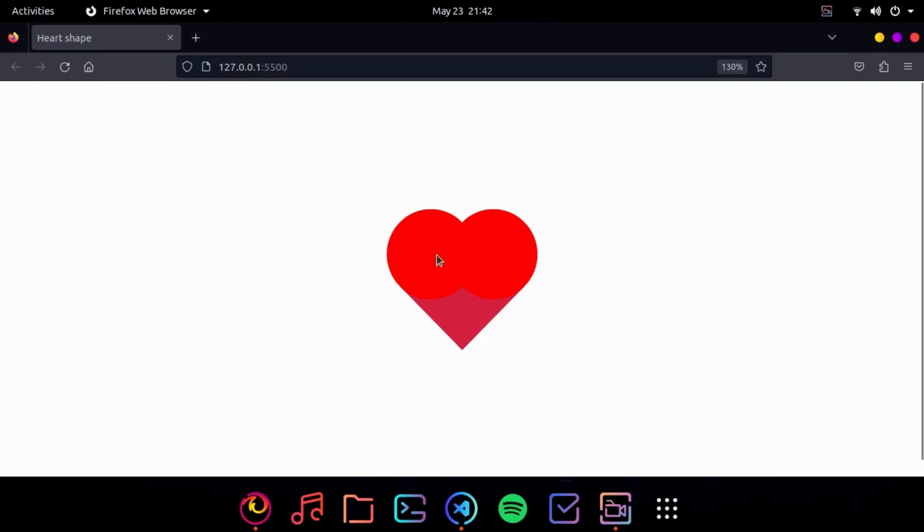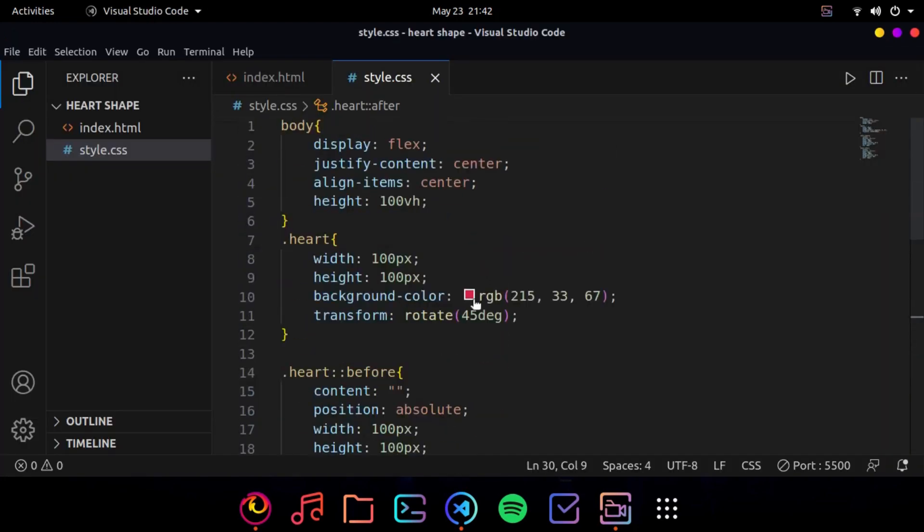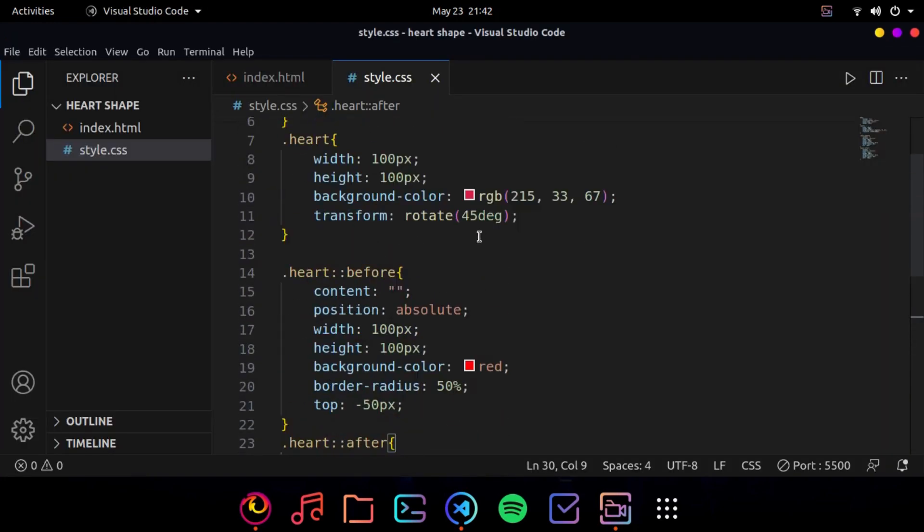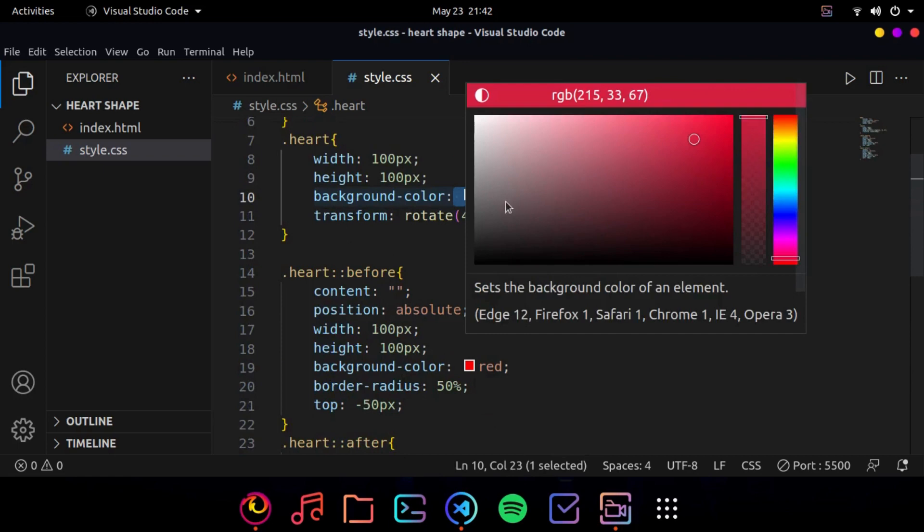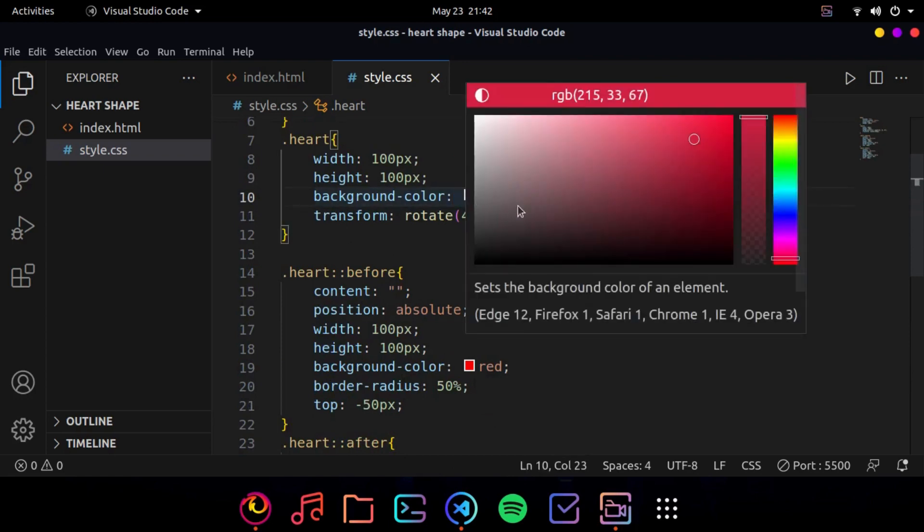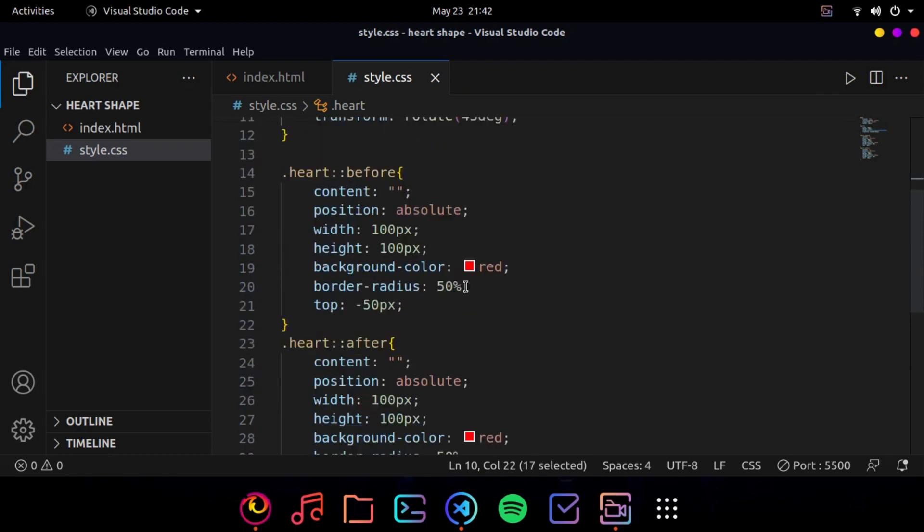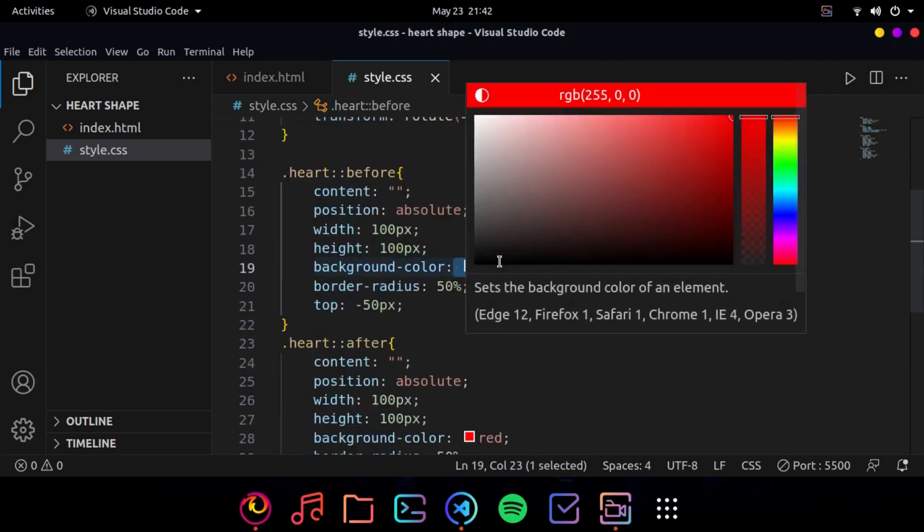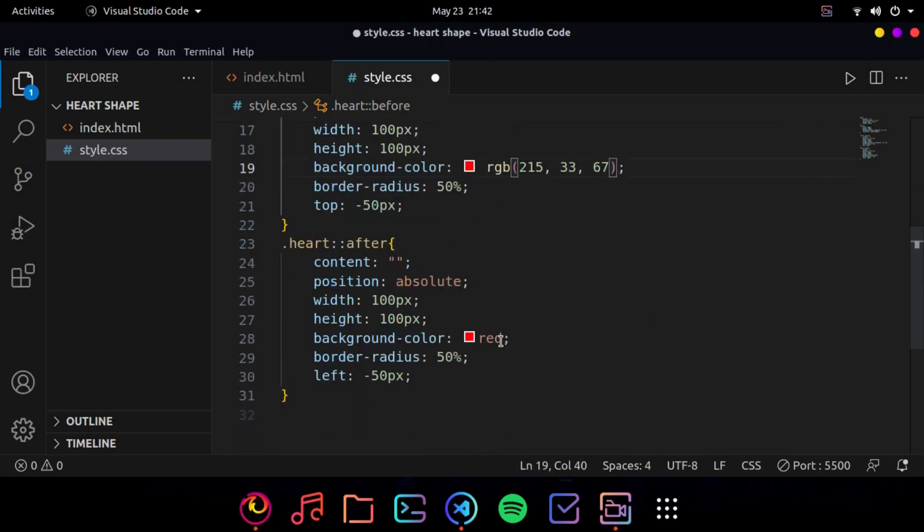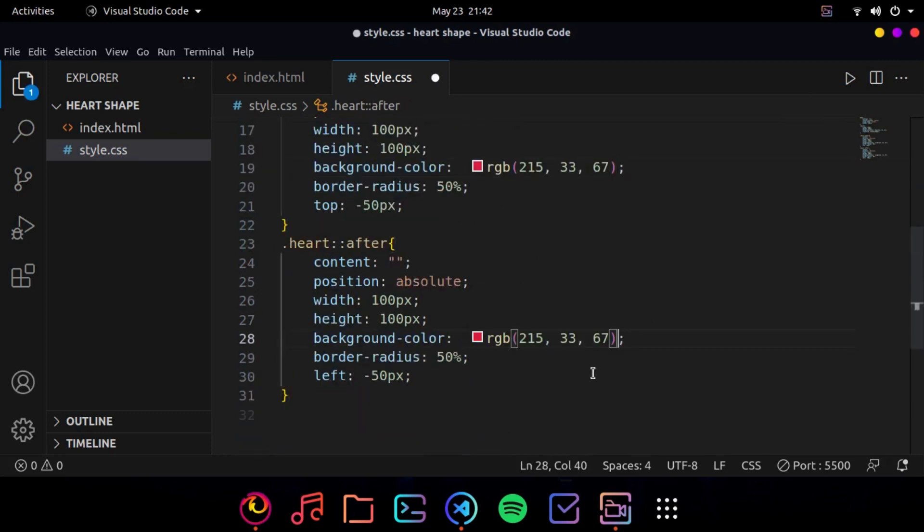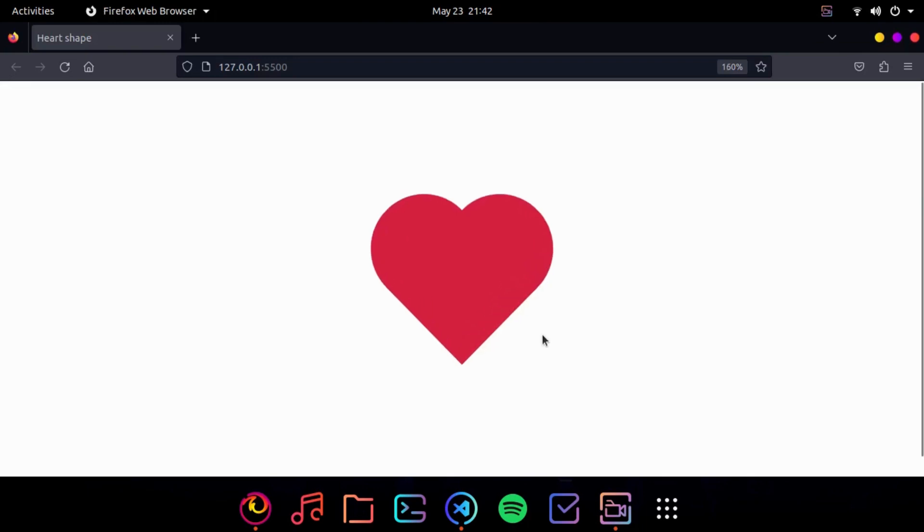As you can see the heart shape is formed but the colors are not the same so we need to change the color to be the same. Yeah, we need to just copy this and paste it here and that's it, this is a beautiful little heart shape. Thank you for watching.